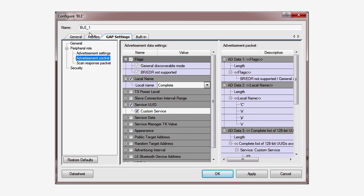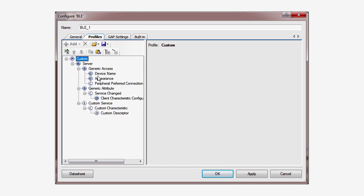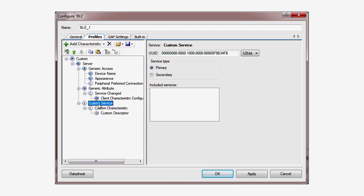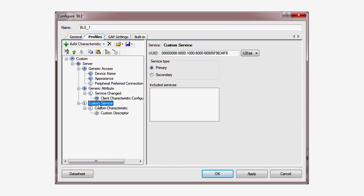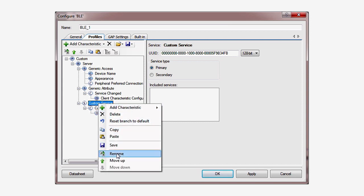In the Profiles tab, you can see we already have a custom service. PSoC Creator built it for you automatically. Rename that service to CapSense.